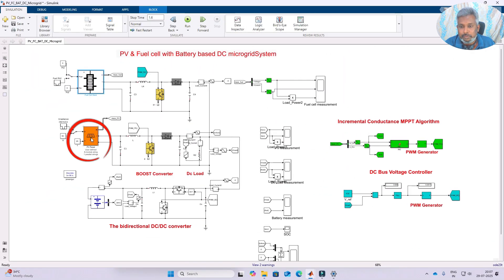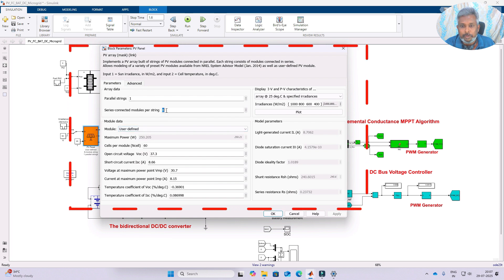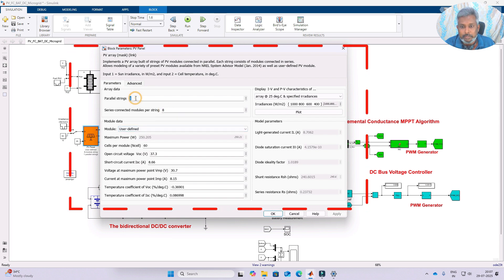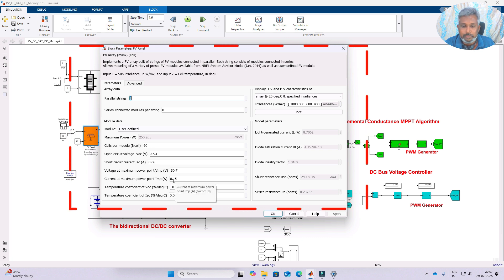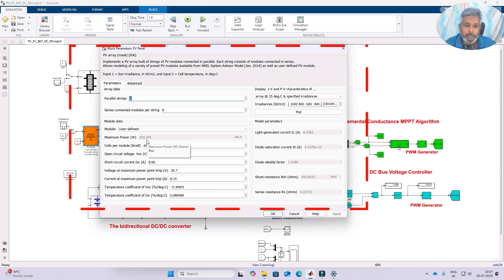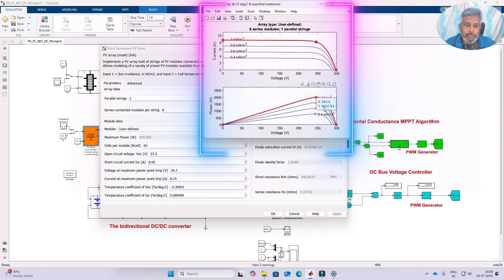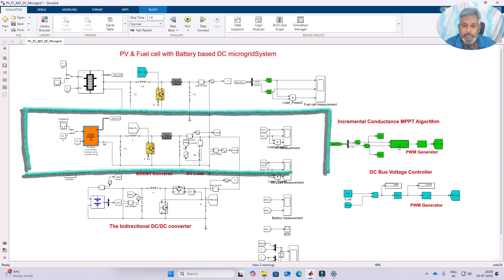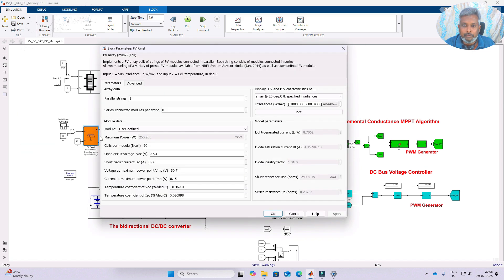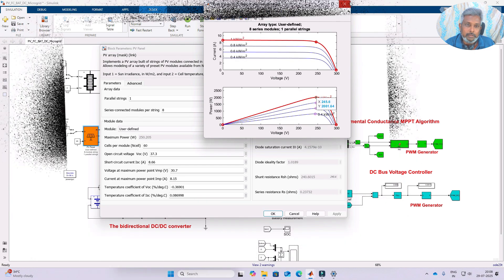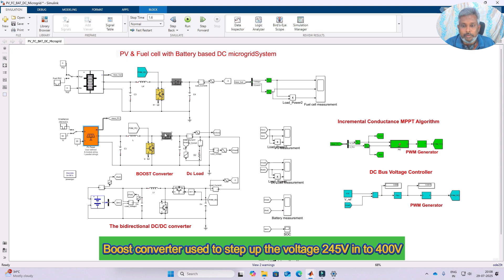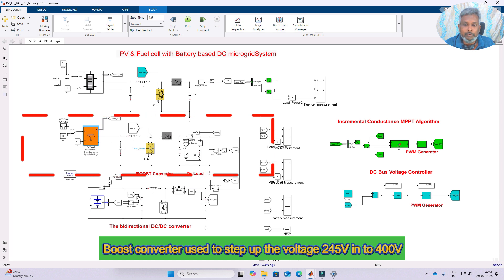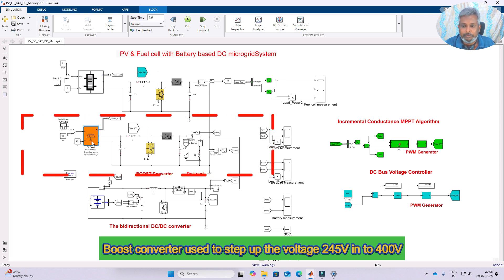Next is the PV panel. This PV panel has 8 series connected modules, 1 parallel string, and a single module rating of 250 watts. Voltage at maximum power point is 30.7 V and current at maximum power point is 8.15 A per panel. Total power generation is around 2000 watts at standard test condition — 1000 watts per square meter and 25 degrees Celsius. The PV is connected to the DC bus via a boost converter, with the PV voltage coming to around 245 volt, which is then boosted to 400 volt. This boost converter also works with the MPPT algorithm to extract maximum power from the PV panel.